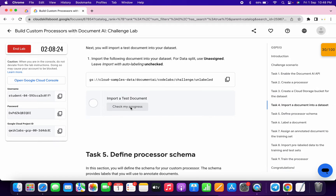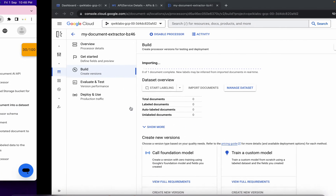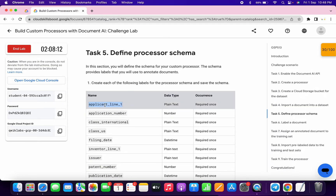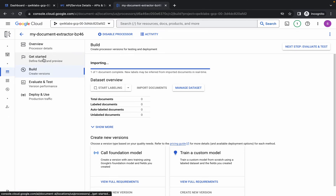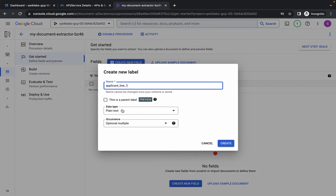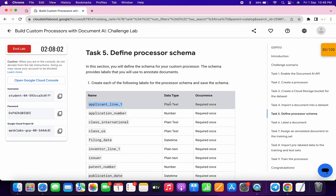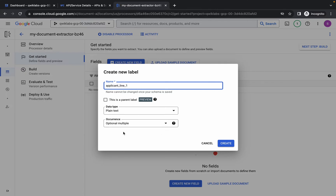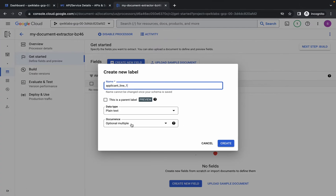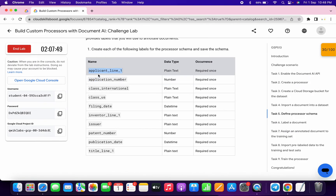Click on import and wait — it's importing. If you come back over here and click check my progress you will not get a score because it's still importing. Meanwhile we will continue with task number five. Please watch the video carefully because this task is a little bit tricky. First, copy this name carefully, come back over here, click get started, and click create new field. Paste the name — the data type is plain text so no changes needed. For occurrence, choose required once, then click create. We are done with the first label.